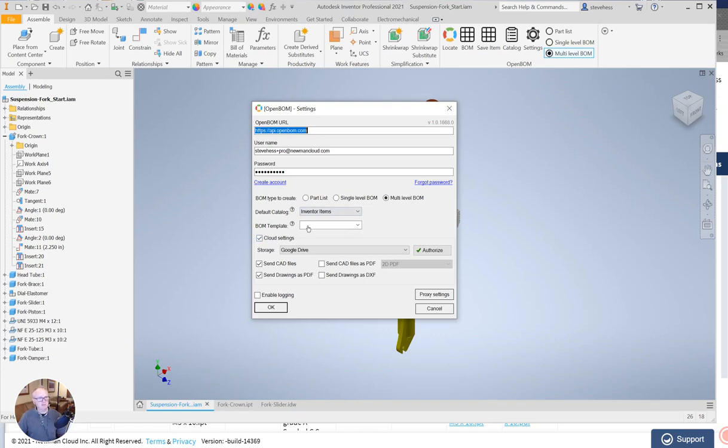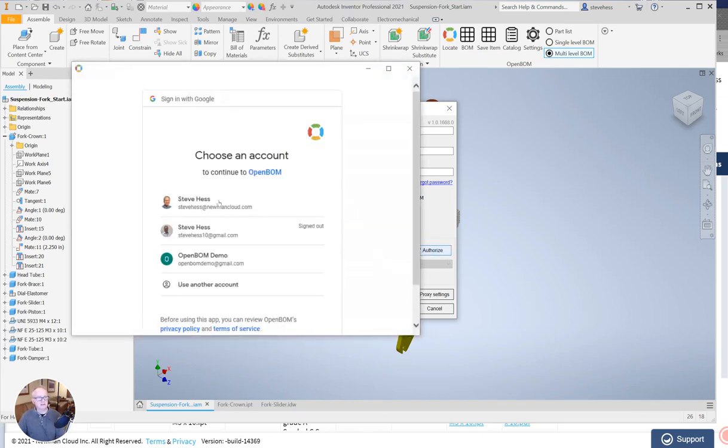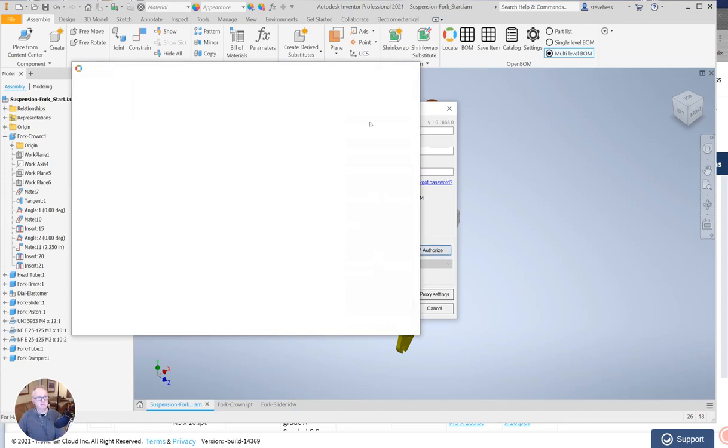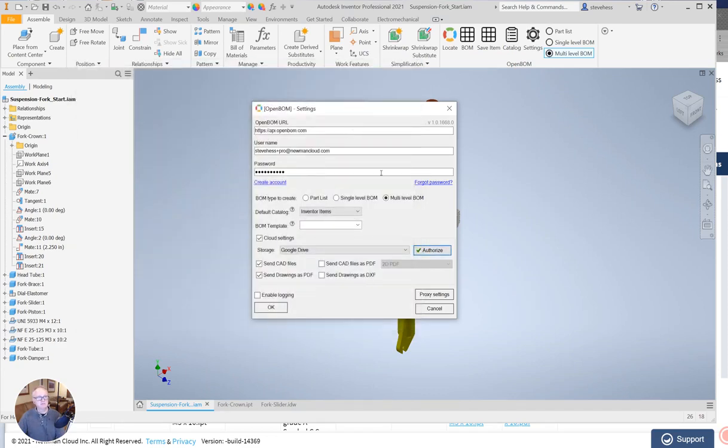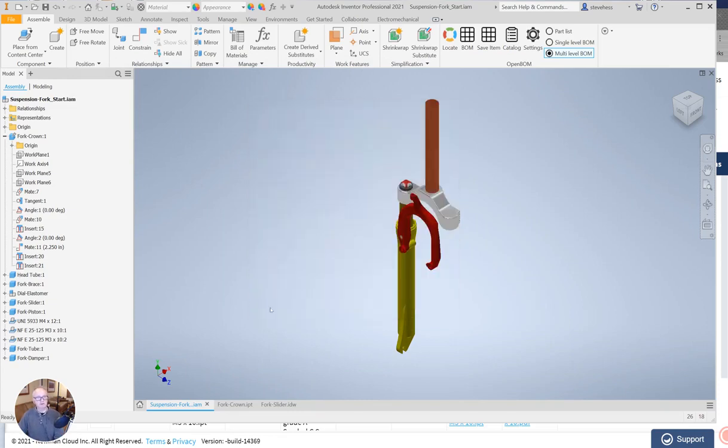Then if I'm choosing to send some files up to the cloud I'm going to go ahead and authorize that. In my case here I'm going to send some files up to the Google cloud, I'm going to send my CAD files and my drawings, and I'm going to click OK.